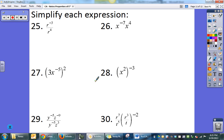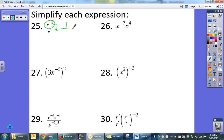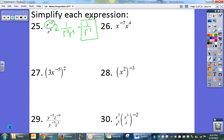Looking at negative exponent examples: if I subtract negative 3 minus 4, I get r to the negative 7 on top and have to move it anyway. So instead I move r to the 3rd down and also have r to the 4th — those combine via adding exponents to give r to the 7th in the denominator, resulting in 1 over r to the 7th.